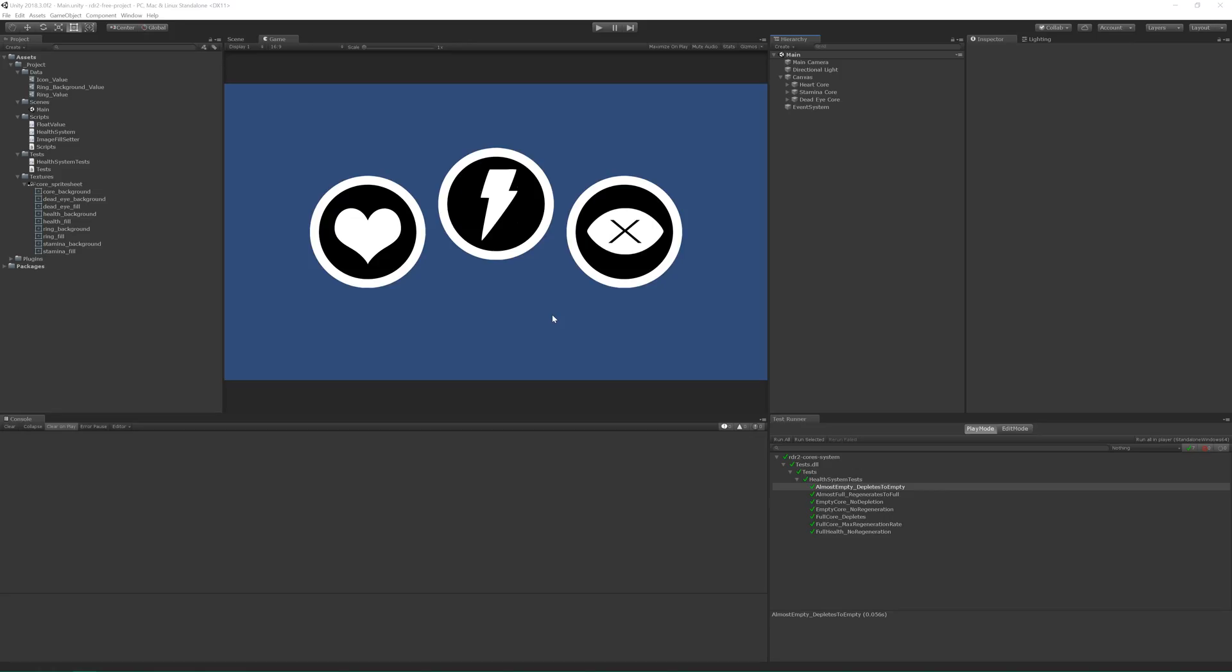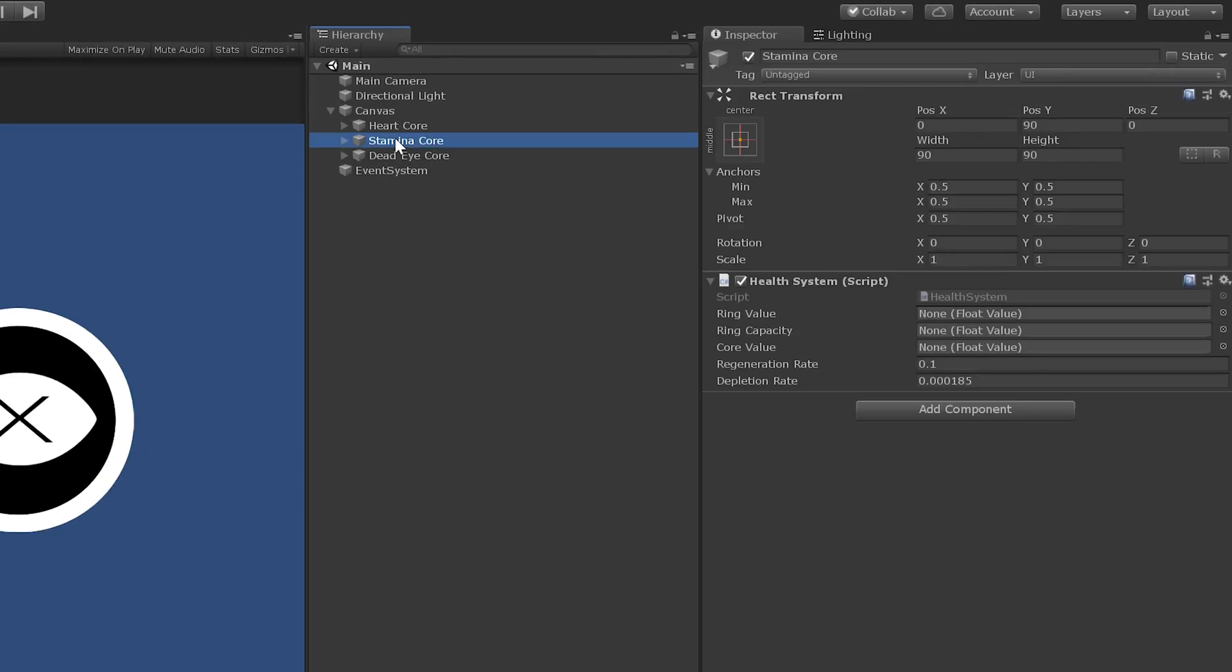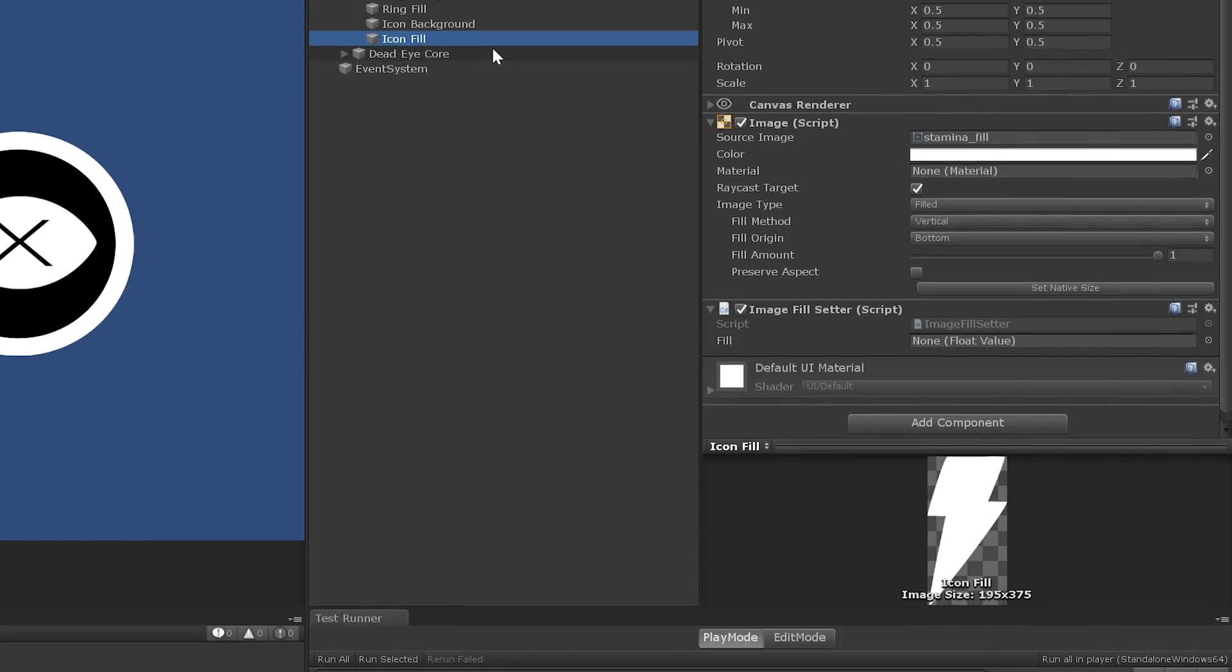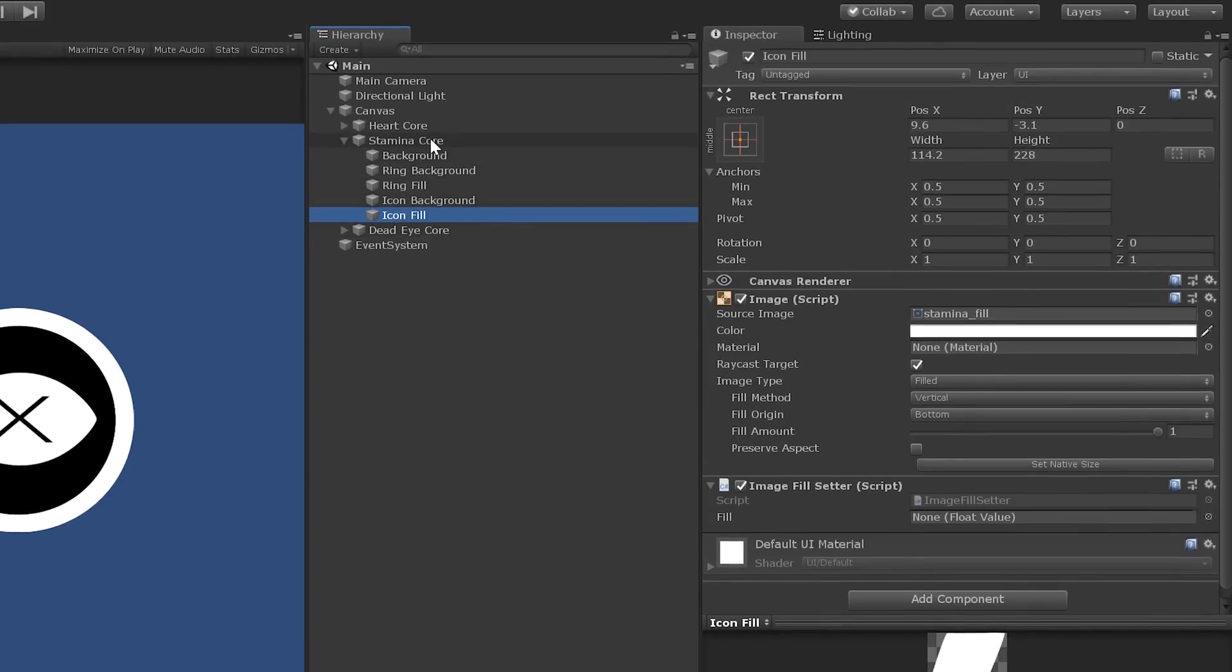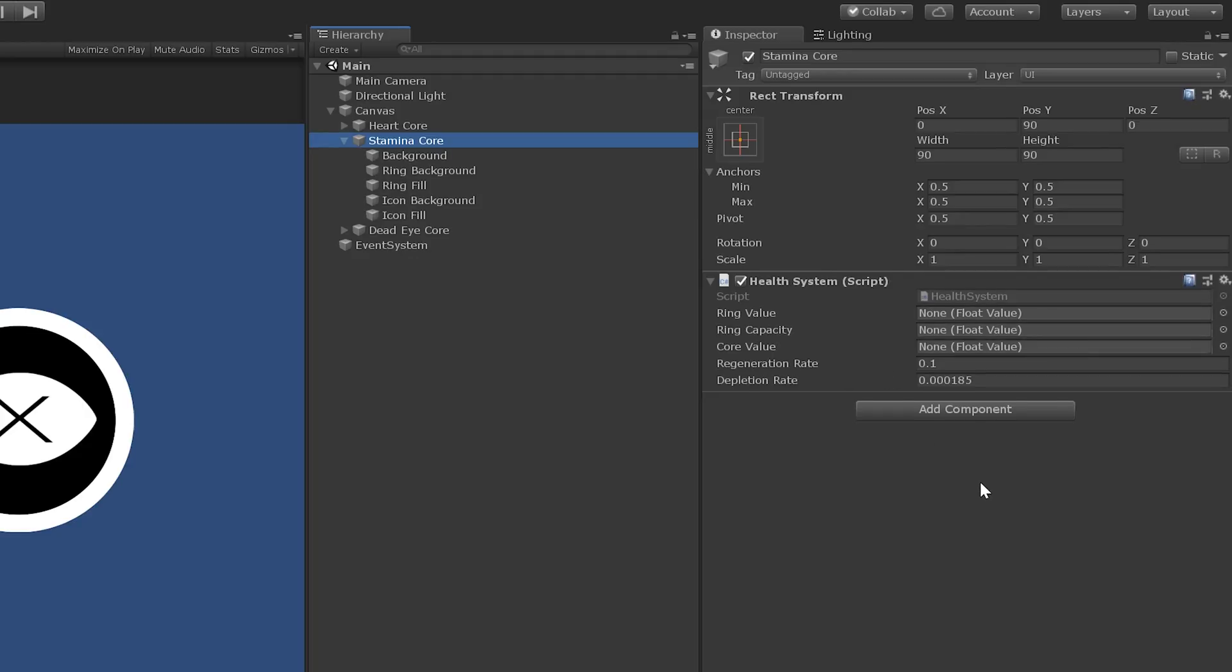As you can see, I've taken the liberty of adding the stamina and dead eye cores to our scene by duplicating the health core twice and changing the icons. Each of the new cores share the exact same structure as our original one, but I haven't populated their data values yet, so let's go ahead and do that now.